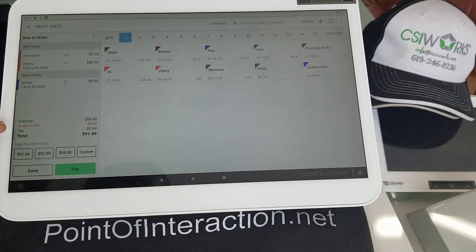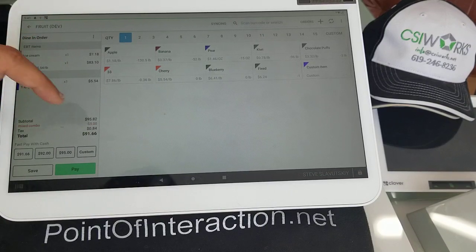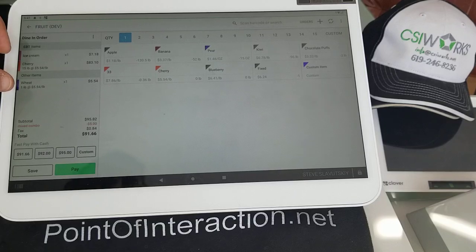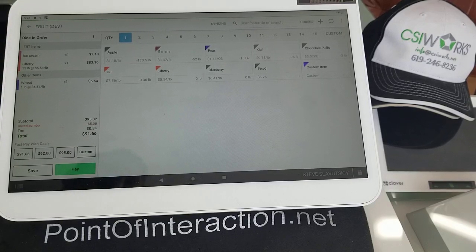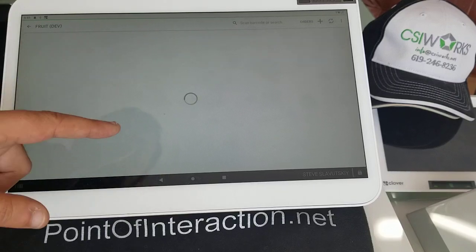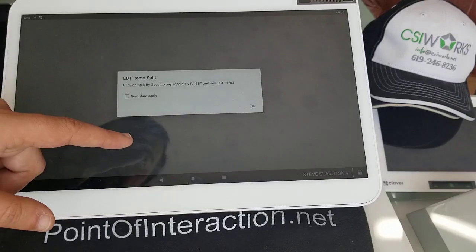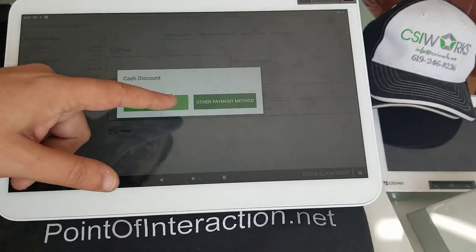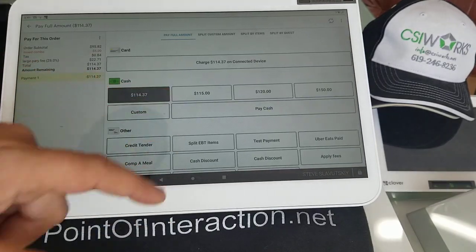The discount gets triggered right there as a mixed combo discount against the three items that were selected. These items could have been any other items from those three categories that we selected for the components. That looks good — we'll go ahead and pay.